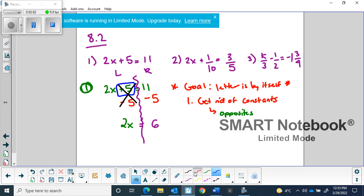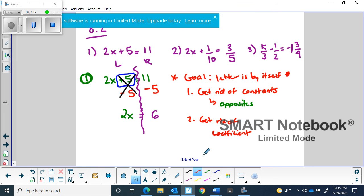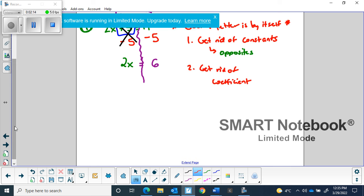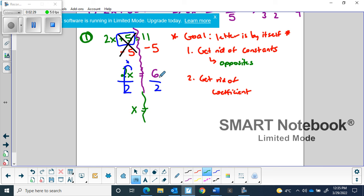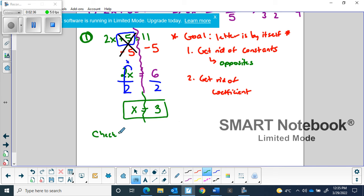Now for the second step, I have to get rid of the coefficient. The coefficient is the number tightly attached to the letter using multiplication or division — that's why we leave it to the end. The 2 and the x are attached with multiplication, so the opposite is to divide both sides by 2. When I do that, all I'm left with on this side is x, which was the whole goal. On the other side, 6 divided by 2 is 3 — that's my final answer.